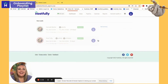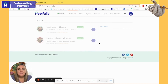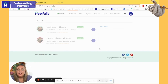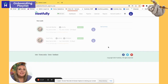Hi, Hannah here on Hostfully's onboarding team. I'm going to take some time today to show you how to create custom templates and then trigger them to go out to your guests. This is automating your messaging so you don't have to worry about remembering to send in those check-in instructions.